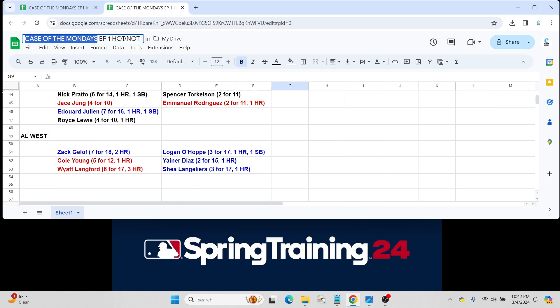And Shea Langeliers for Oakland, just 3 for 17 with a home run. Also, actually, another catcher. These are all catchers. Excuse me, 4 for this not-list as far as this division is concerned. Oakland A's not a lot of talent. Shea's going to get every opportunity to play basically every day as their starting catcher. Former top 100 prospect for Atlanta, was traded to Oakland. Not too super high on Shea. Hopefully he has a good season for them.